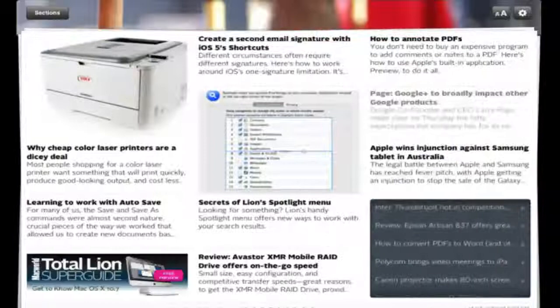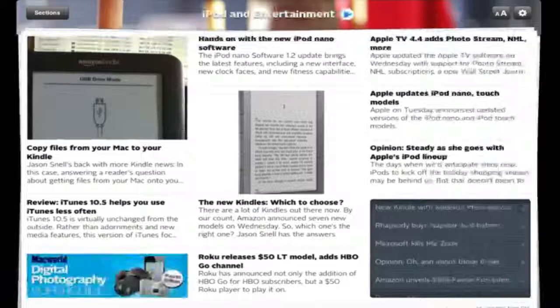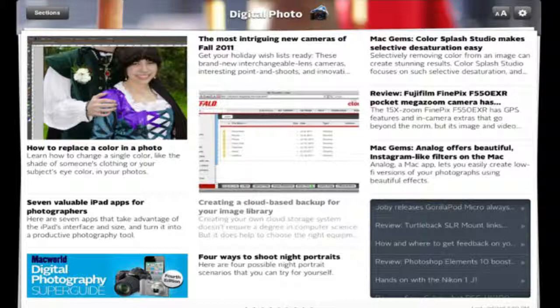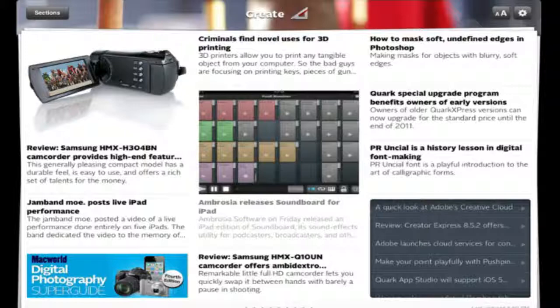We'll scroll all the way to the end. At the very top, it'll show what section you're in - digital photos right here, and a camcorder review which I like. That's pretty much it. I wanted to show you some of the magazines and newspapers out for the iPad.